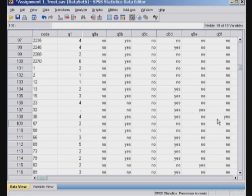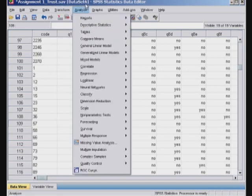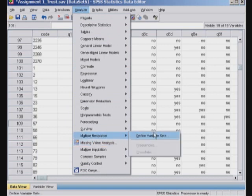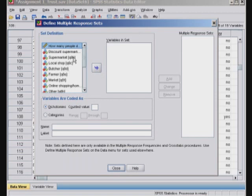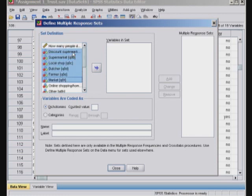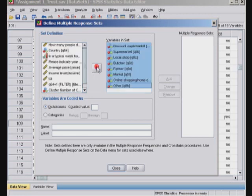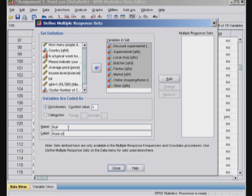The option we'll use here is called Analyze > Multiple Response > Define Variable Sets. We click here — we know that these are the values, so I'll select all the way up to H and put them here. The counted value is 1 for yes, 0 otherwise. For the name, let's call it point of purchase — POP — and label it as point of purchase.